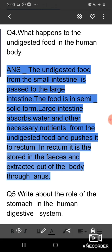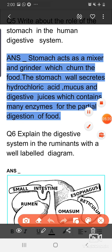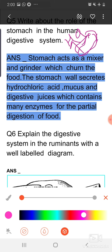The next question is: write about the role of the stomach in the human digestive system. The stomach acts as a mixer and grinder — it churns the food. The stomach is a J-shaped structure and inside the wall of the stomach, various types of digestive juices are secreted. Along with the digestive juices, it also secretes HCl and mucus. HCl mainly kills bacteria and makes the medium acidic for the partial digestion of proteins. Mucus prevents the stomach wall from acidic attack.